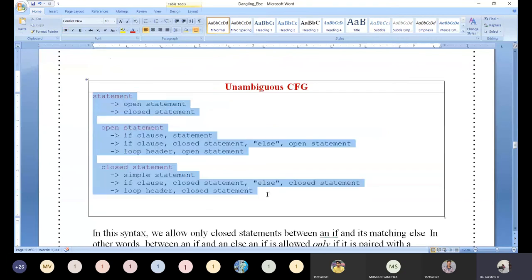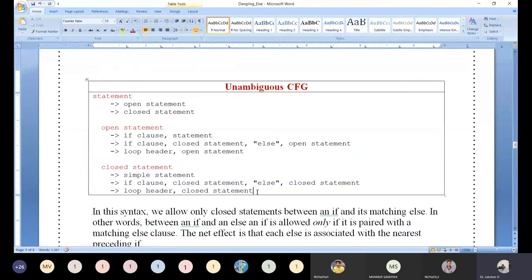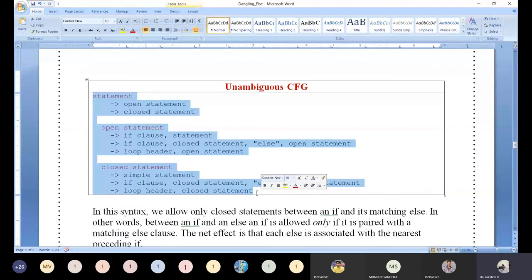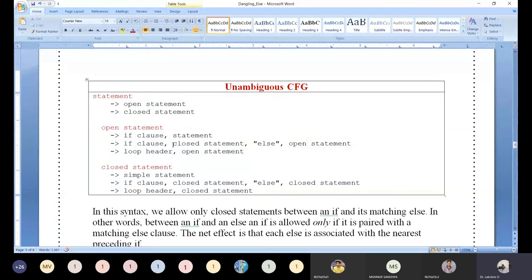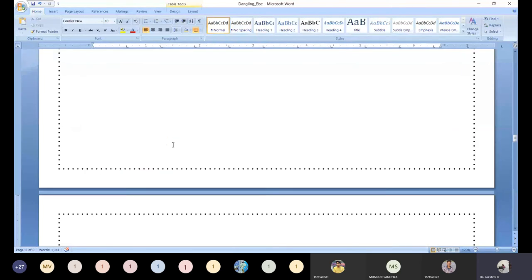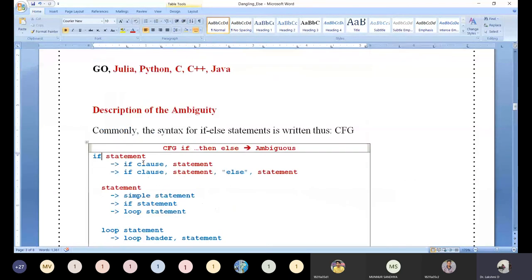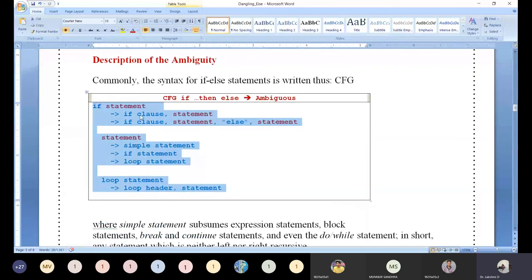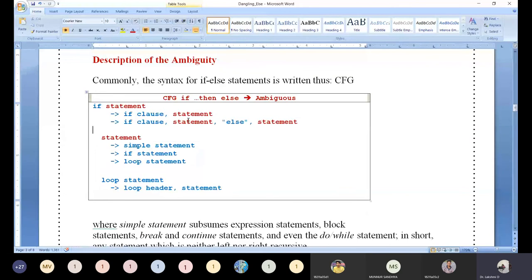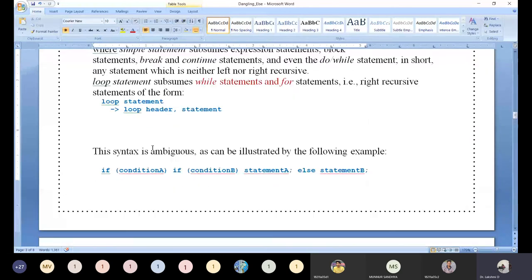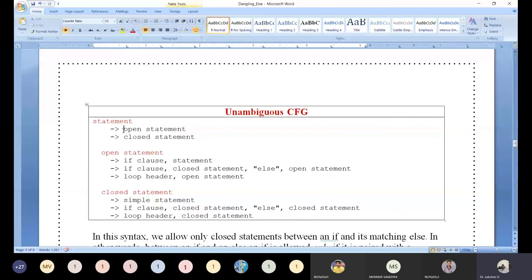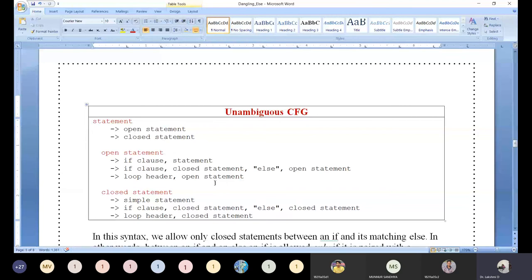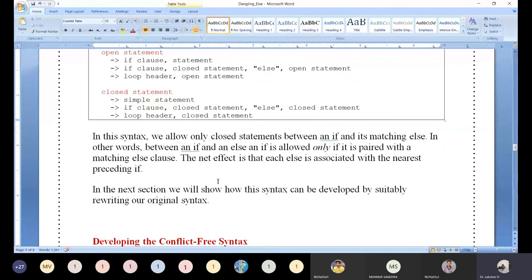That is what today's discussion is — converting ambiguous CFG into unambiguous CFG. No need to worry too much. Just because of introducing open statement and closed statement, we are trying to convert the grammar into unambiguous grammar. Open statement can have a dangling if — it is an if which cannot be paired with a following else. Closed statement does not have a dangling if. With this clarity, it is possible to convert into unambiguous grammar.